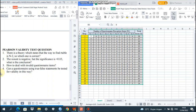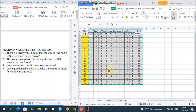Question 4: can a questionnaire using true-false statements be tested using Pearson validity test? Yes, of course. You can use true-false statements for your questionnaire, with a different scale: true = 1 and false = 0. The calculations can be done just like with the Likert scale scoring of 5, 4, 3, 2, 1. Everything can be conducted just like this Pearson validity test example, even with true-false statements.